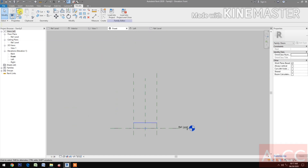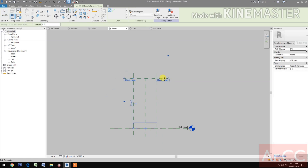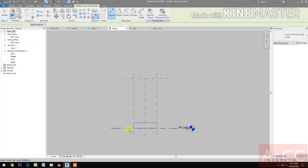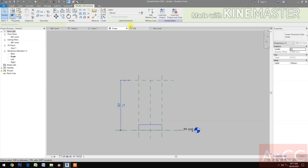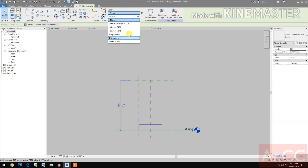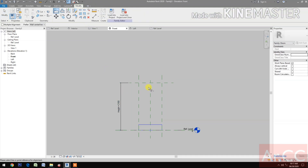Finish the extrusion and go to the Front Elevation. Create a reference plane, dimension it, select the dimension, and add the Height label. Align the line and lock this rectangle. Next, go to Reference Level.